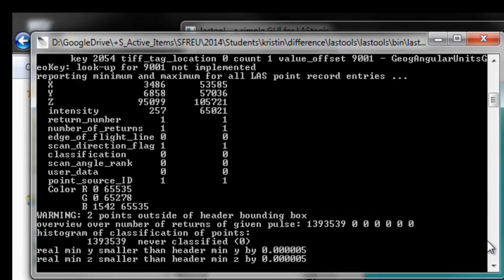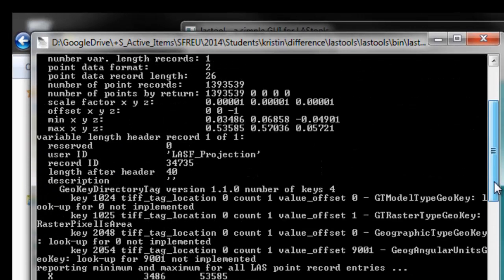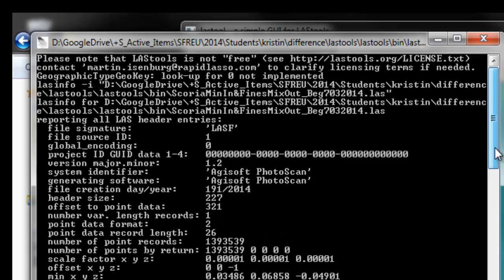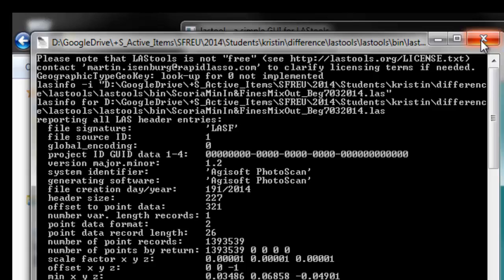And so, here, we'll get the LAS Info on that file. So, it looks like an okay LAS file. The main thing I'm looking for is how many points. So, this beginning one is 1.39 million points. So, that's good because we'll have a limit of 5 million points for the gridding in the free version of LAS Tools.